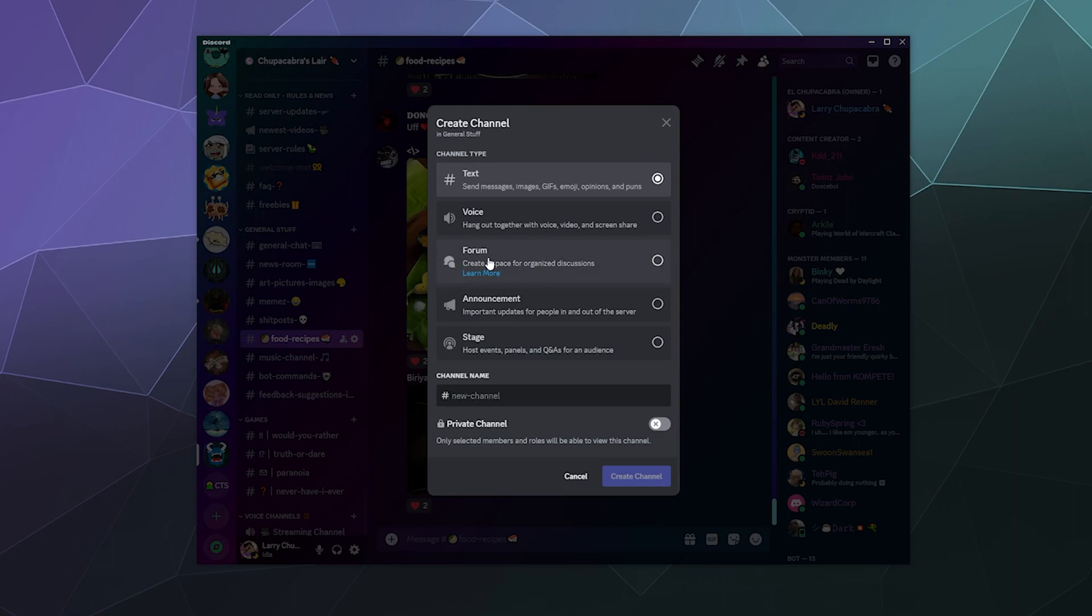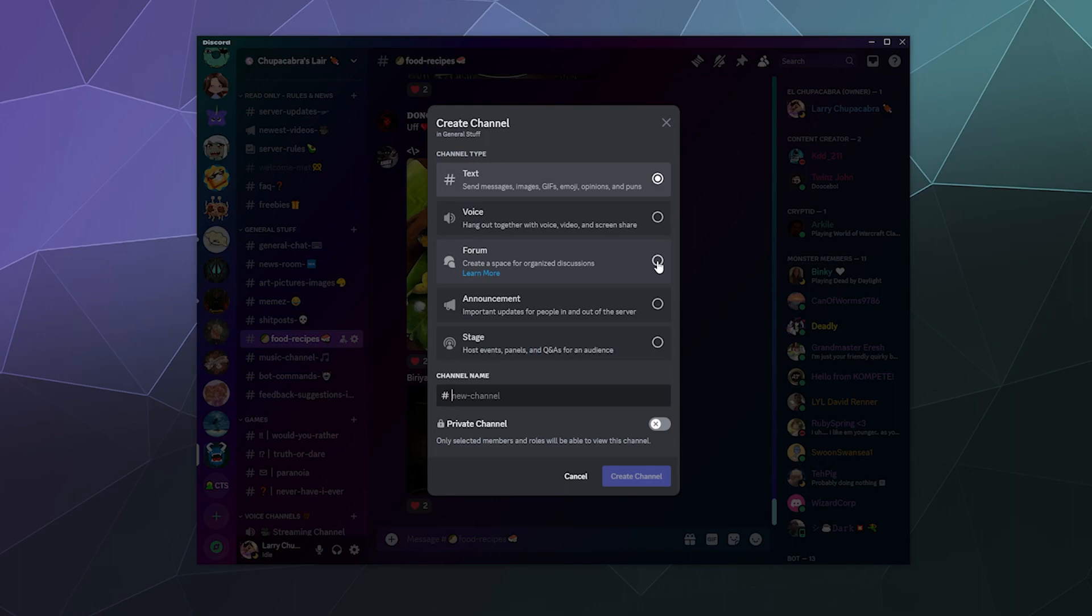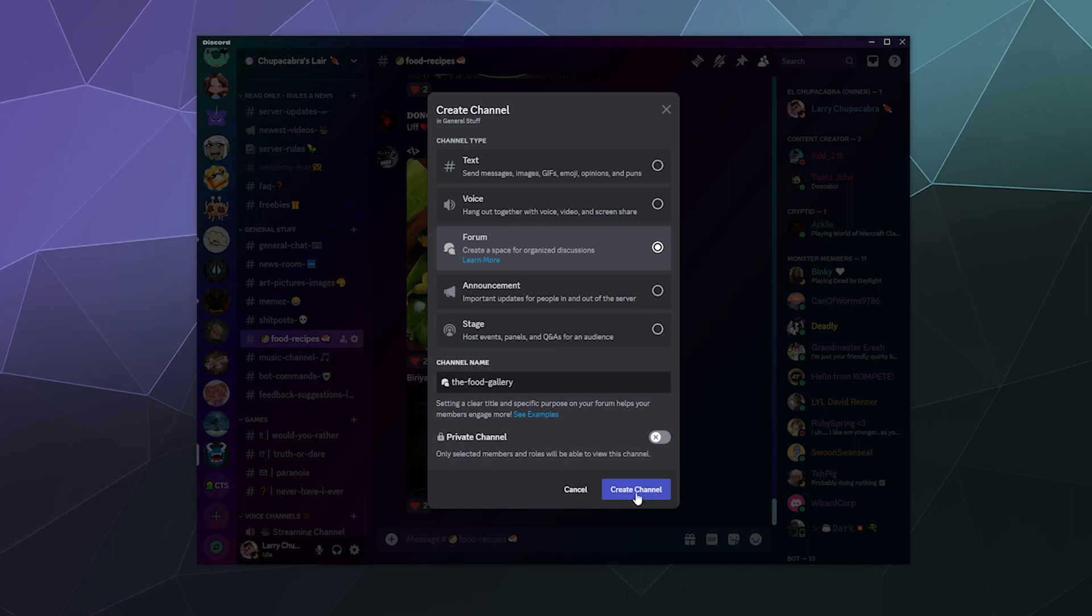And what we want to create is a forum. I should mention that I believe the forum is still locked off to servers that are set up as a community server, but those are pretty easy to set up and I will cover that in another tutorial. So we're going to select a forum. So we'll just click that and we're going to call this the food gallery. And then I will click on create channel.